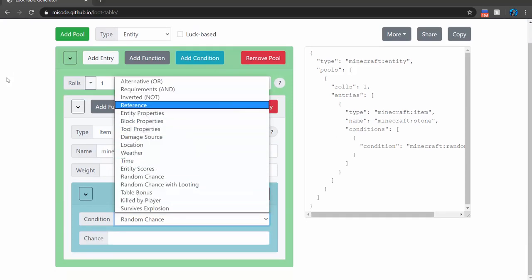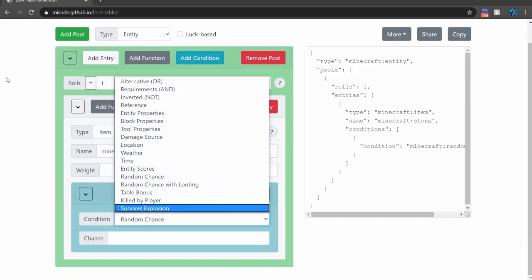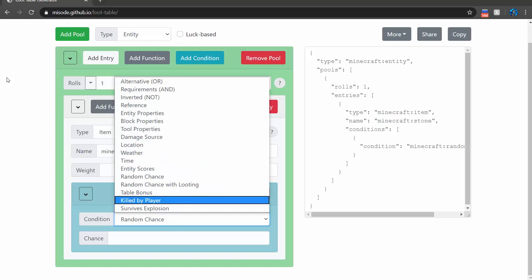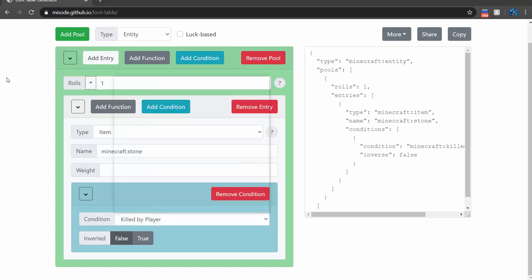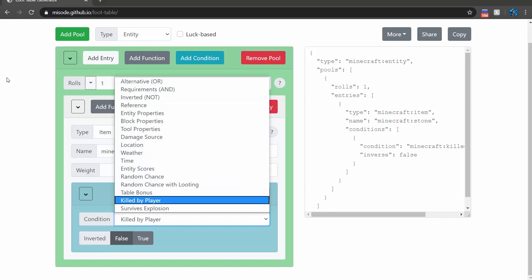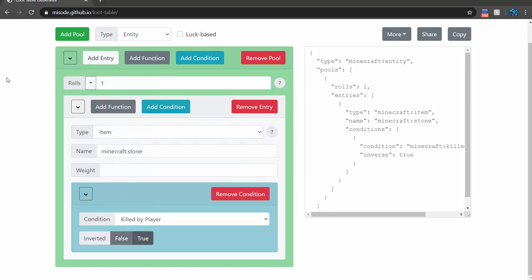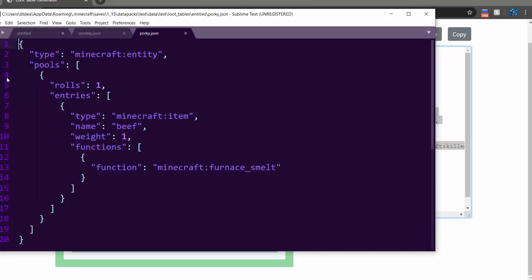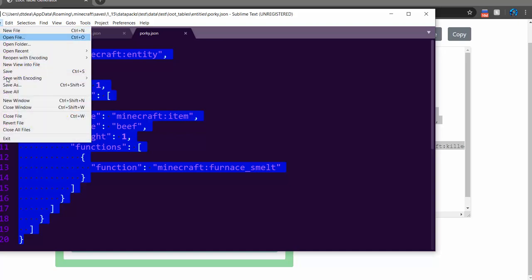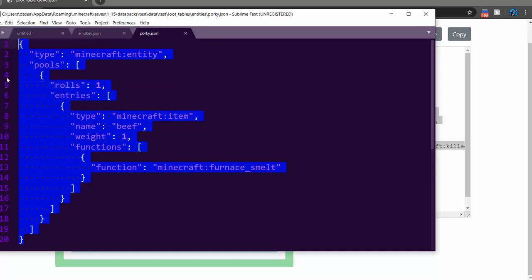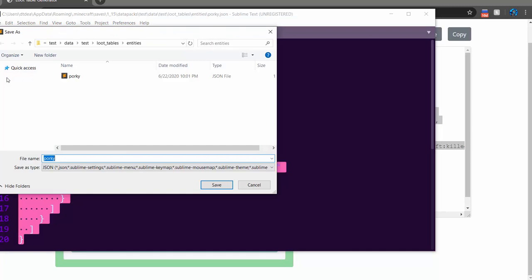And then you can add some conditions. The conditions could be like killed by a player, so it has to be killed by a player — this won't drop unless it was killed by a player. So this would make it so if a player kills them, it drops stone. If it just dies naturally, stone won't get dropped. Then you would copy this loot table into a .json file.